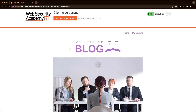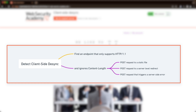To exploit the client-side desync, we first need to detect it using Burp. For that, we need to find an endpoint that only supports HTTP 1.1 and also ignores content length. The best candidates are endpoints that wouldn't normally expect a POST request. For this lab, we'll send a POST request to an endpoint that will issue a server-level redirect.